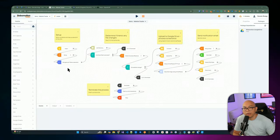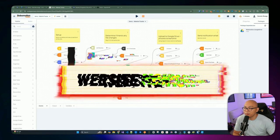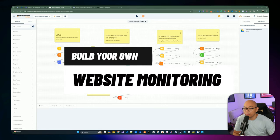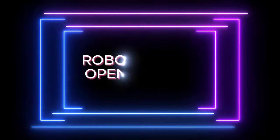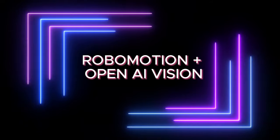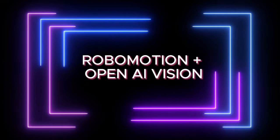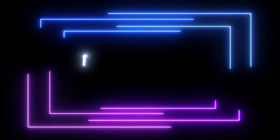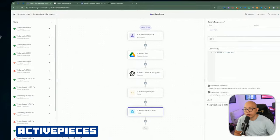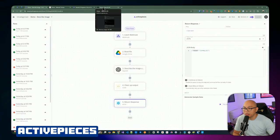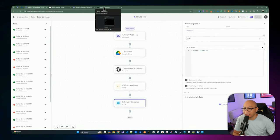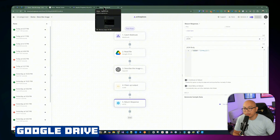Hello YouTube friends, welcome back to another video. In today's video, we're building a website monitoring tool from scratch using Robomotion and OpenAI's Vision. We're also leveraging ActivePieces as a backend or webhook to interface with OpenAI's Vision to extract the data. We're also using Google Drive to facilitate the hosting of the files.